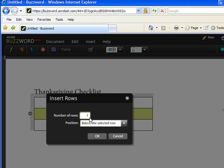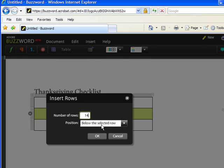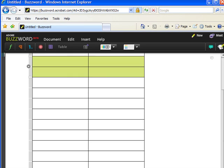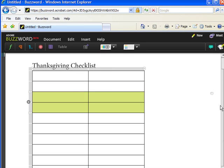I'm going to choose Insert Rows. I would like to add about 14 rows. I'm going to type in 14 and I want the 14 rows to be below the selected row. Click OK. We now have 14 rows.